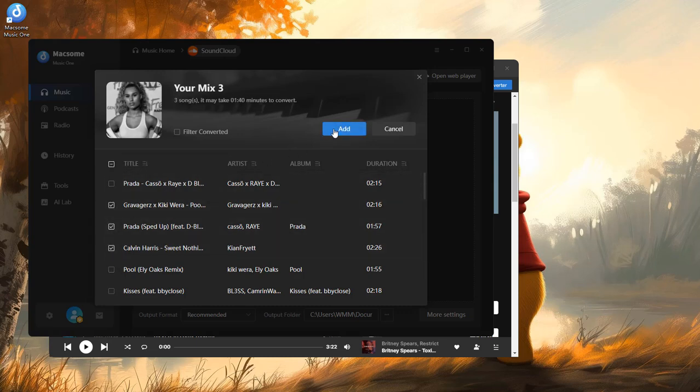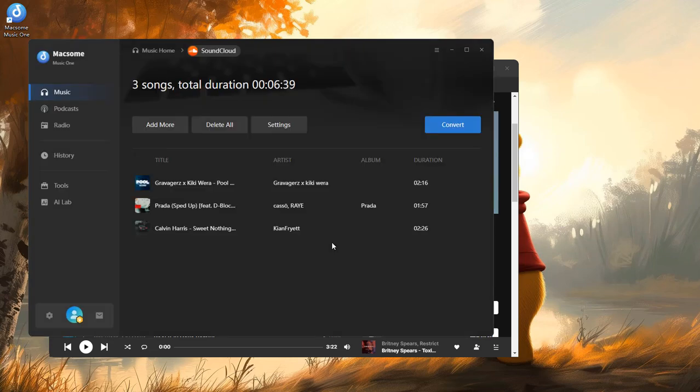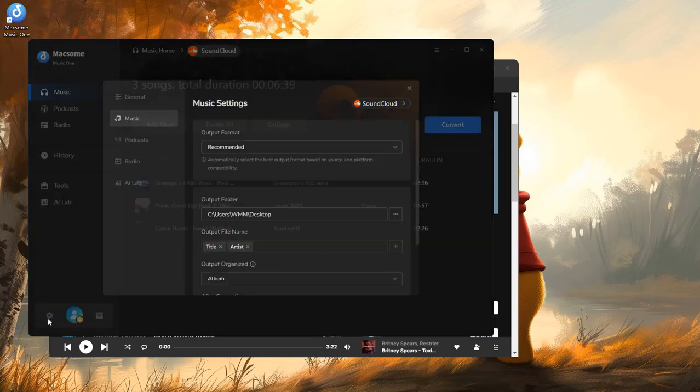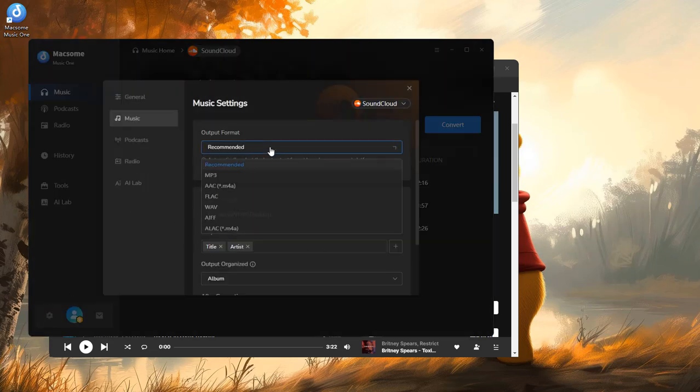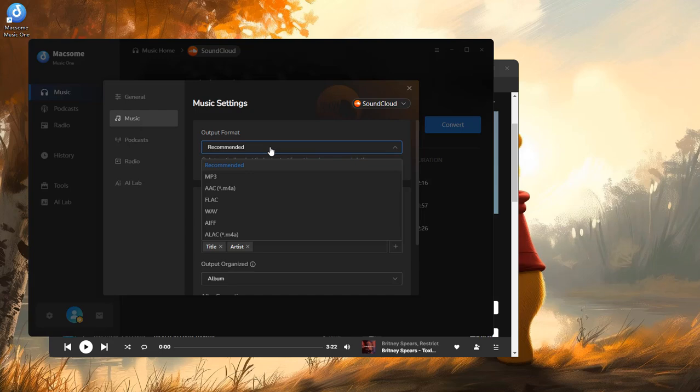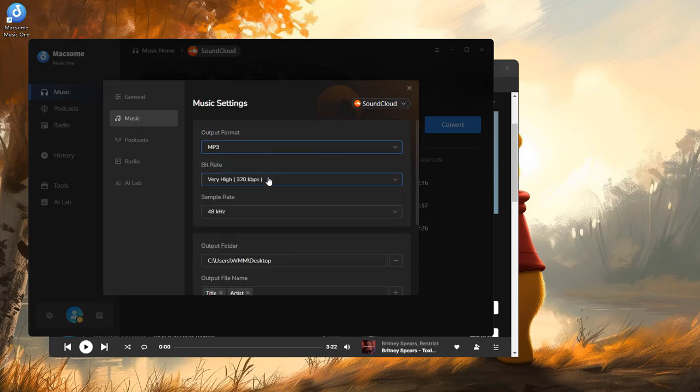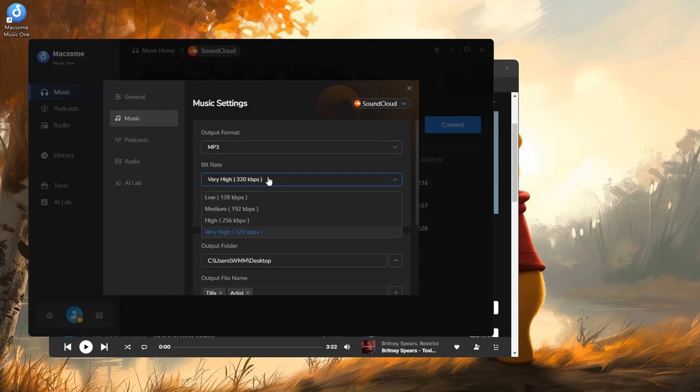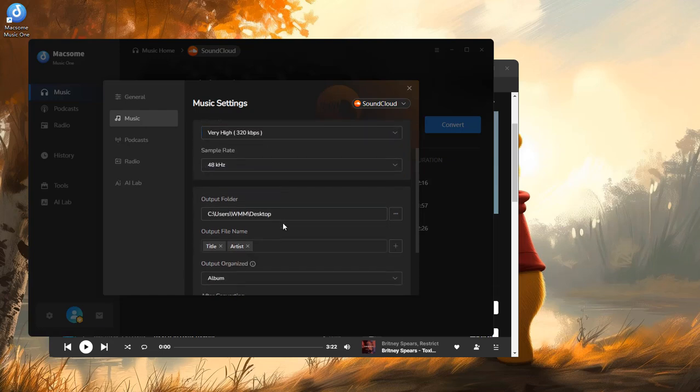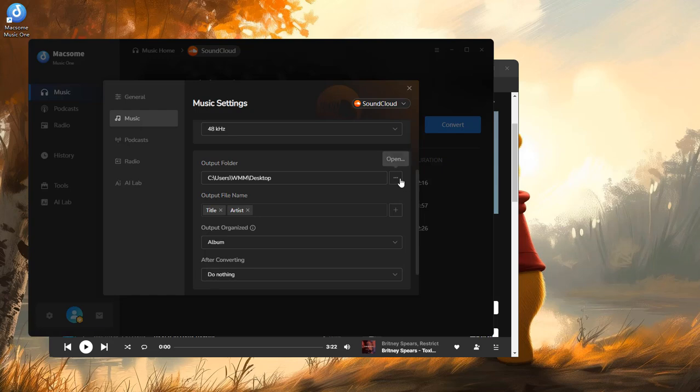Go to settings, choose your output format - MP3 works great if you want to put the songs on other devices - and set the quality. Then you can set the output path, output file name, or other output parameters.